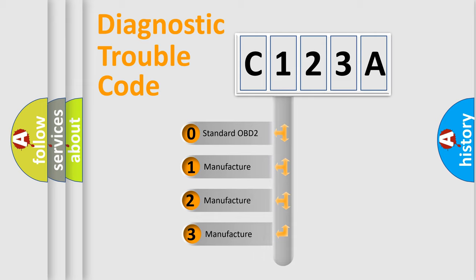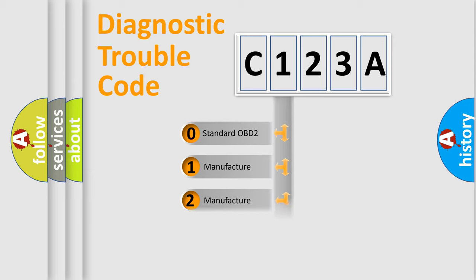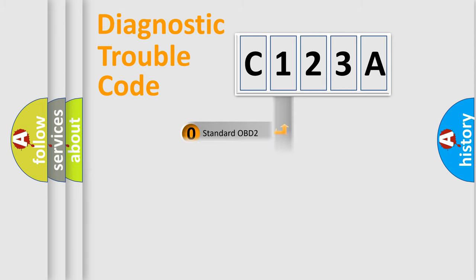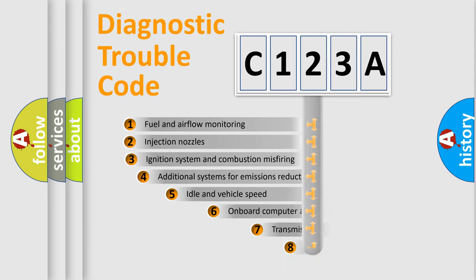If the second character is expressed as zero, it is a standardized error. In the case of numbers 1, 2, 3, it is a manufacturer-specific expression of the car-specific error.